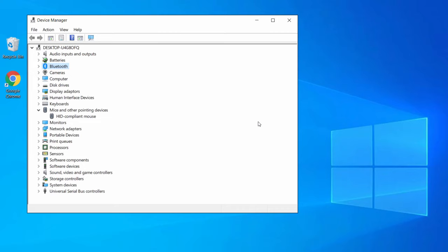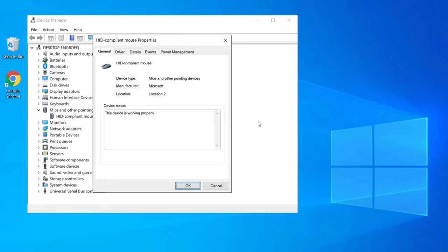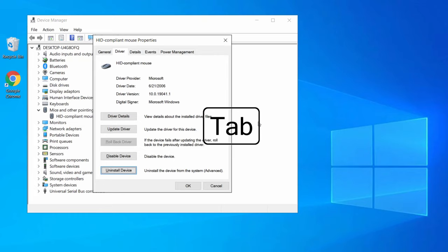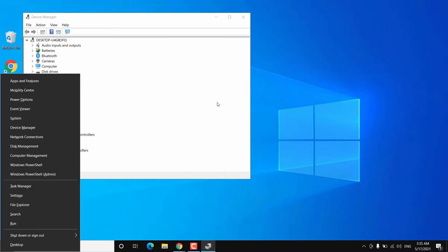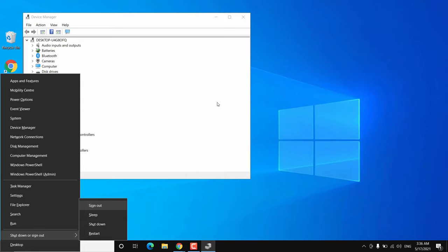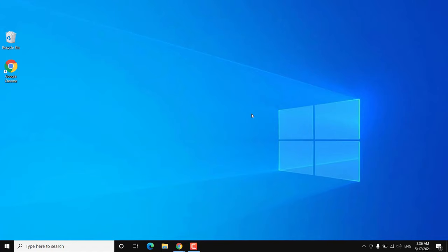If this doesn't work, do the same process: go to driver properties, highlight the Driver tab by pressing Tab, then Uninstall Device and hit Enter to remove the mouse driver. Now restart your Windows 10 — press Windows + X together, press the down arrow to highlight the option, then the right arrow to get the Restart option, and hit Enter. After the restart your mouse should work fine without any problem.